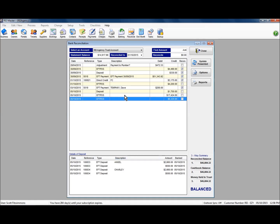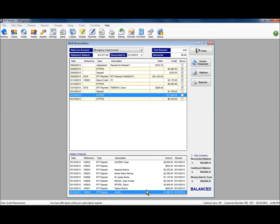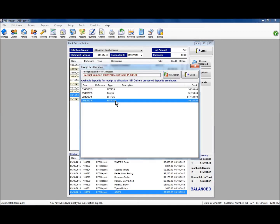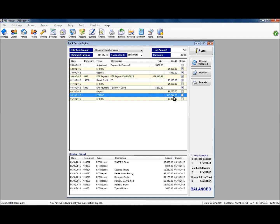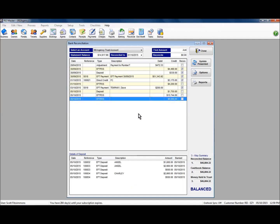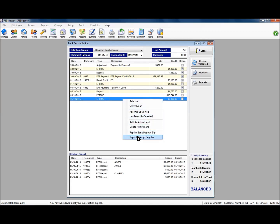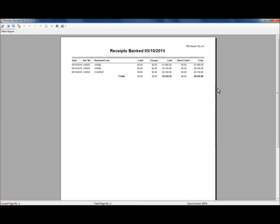Let's do that again — highlight the receipt, right-click, select move receipt to another deposit, select the deposit record you wish to move it to, and click reassign. Again the amounts have reduced on the original and increased on the second. As we noted previously, you should highlight and reprint the receipt register for each of those banking records that you've created.